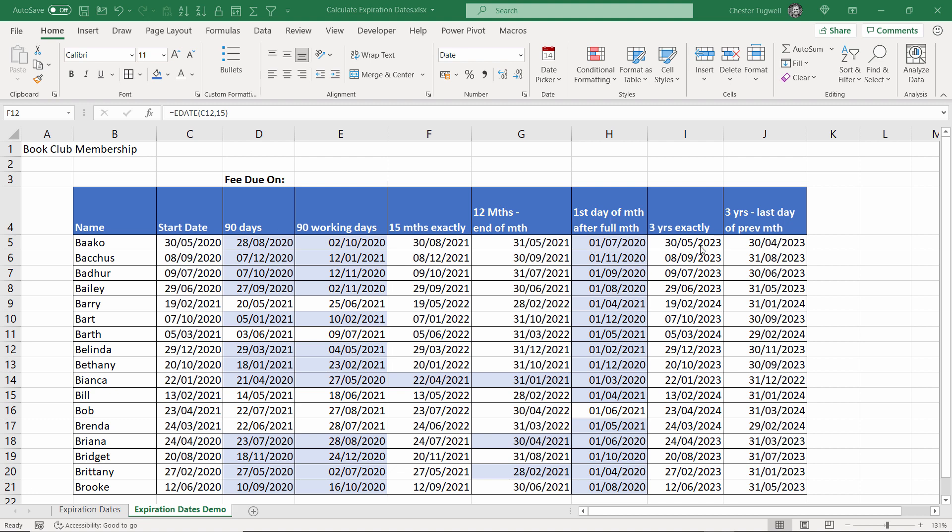Then three years exactly and then three years but returning the last day of the previous month. So for example if I start on the 8th of September 2020 I'm looking to finish on the last day of the previous month which would be the 31st of August 2023.